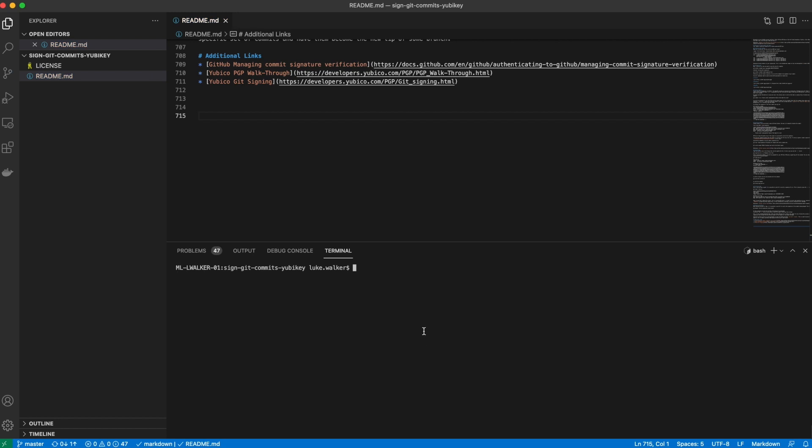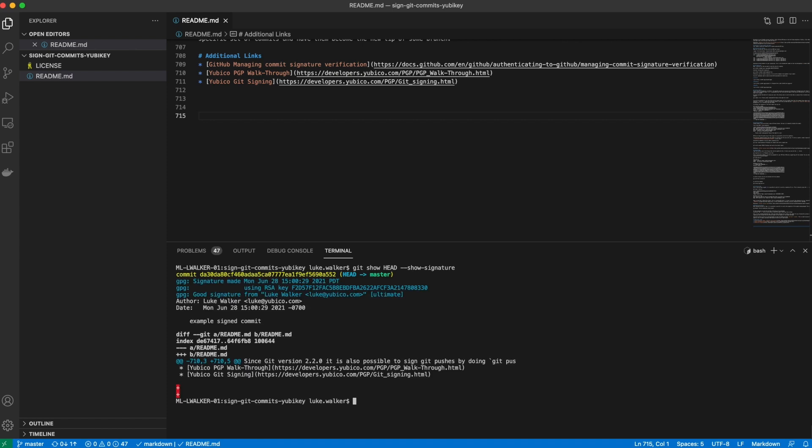Everything seemed to work as expected. Let's verify it. I'm going to type git show head show signature. And you can see we have a good signature with my signing key.